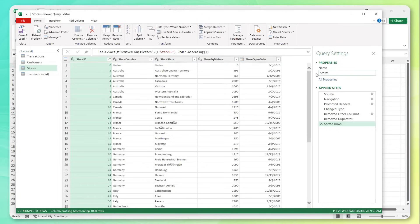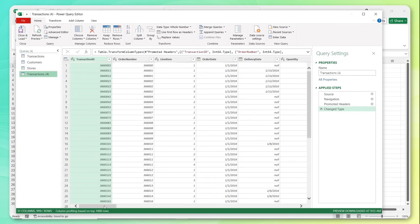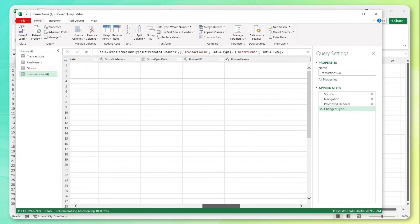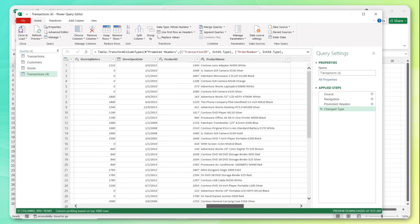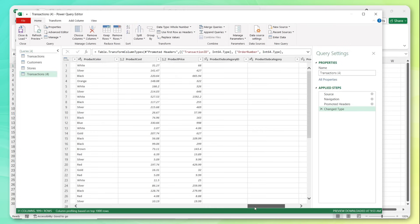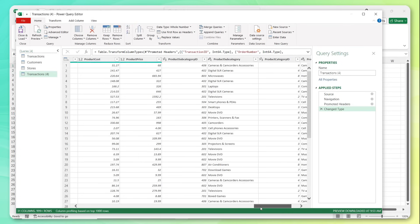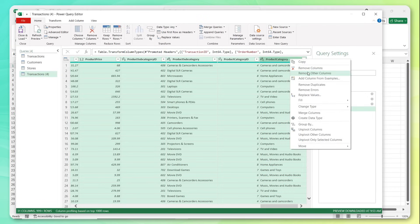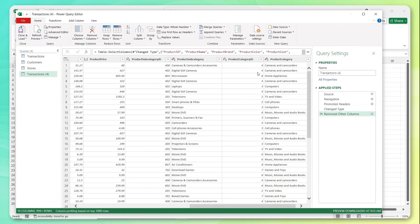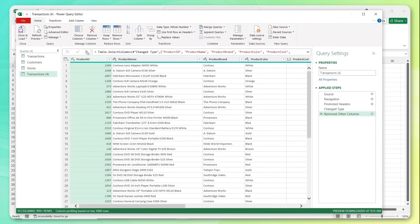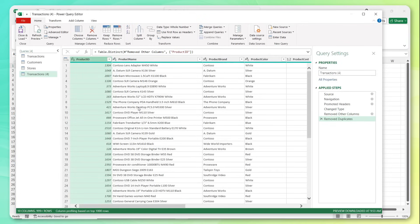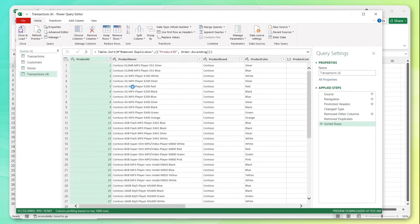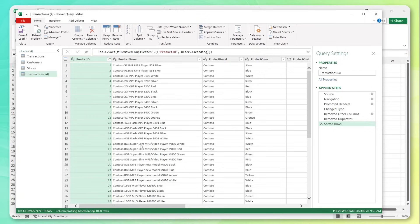That looks good. And we're going to do the same thing for products. So let's scroll over, find all of our product related info. Starting with product ID, we've got a name, brand, color, cost, retail price, and then some subcategory and category level information too, which we'll talk about in a little bit more detail later on. So let's remove those other columns. Now we have product table, jump back to my ID, remove duplicates, sort ascending. And we are in great shape. So let's name this table products.